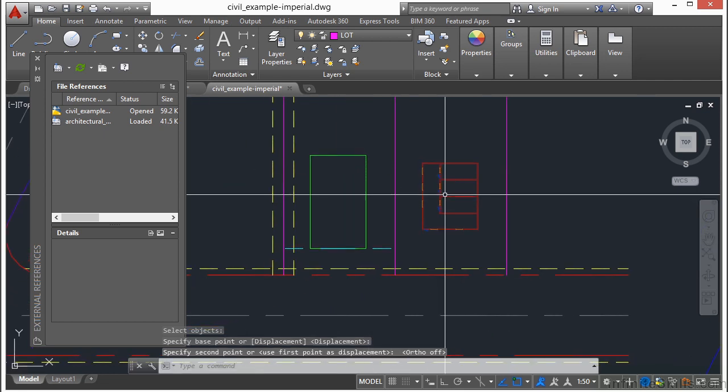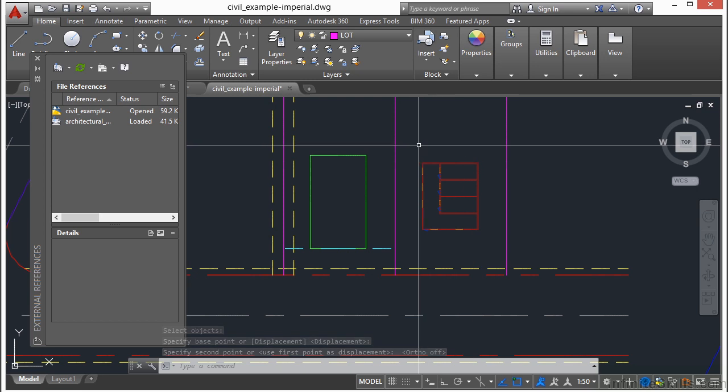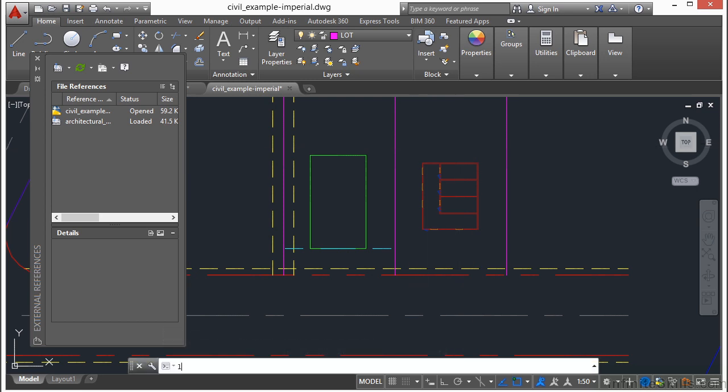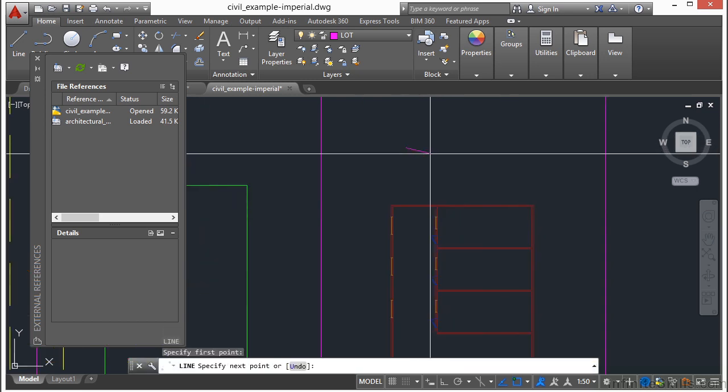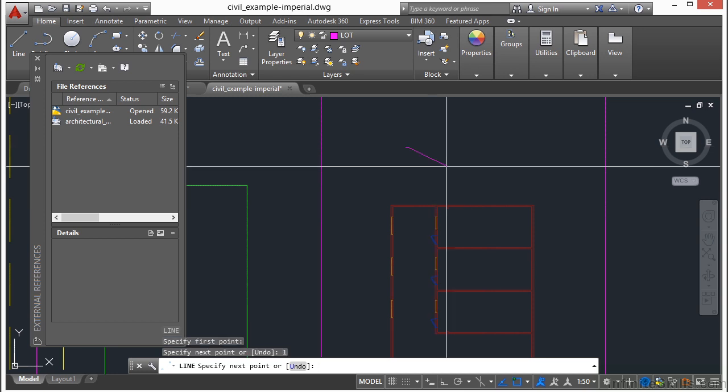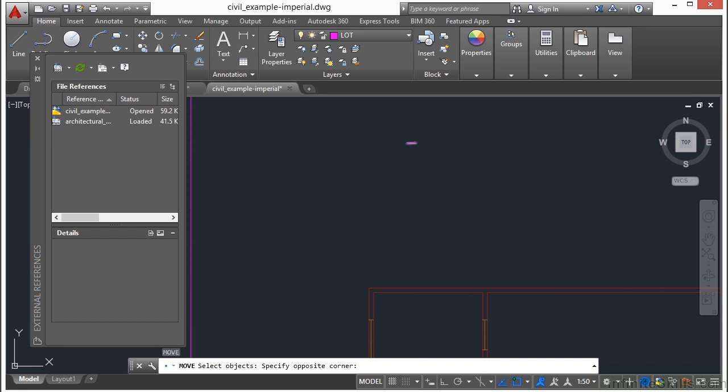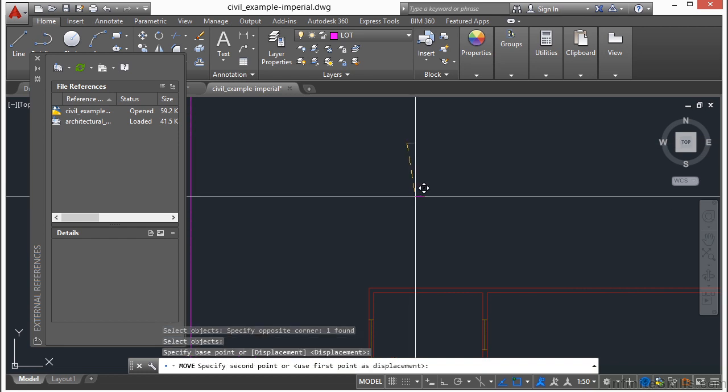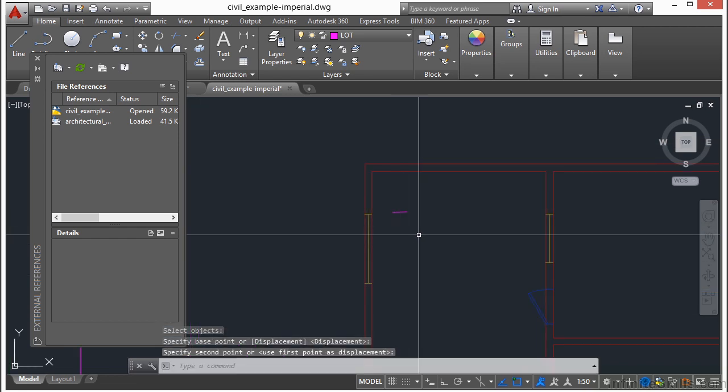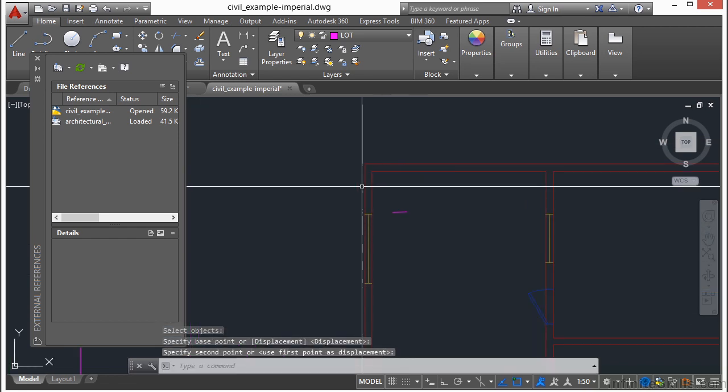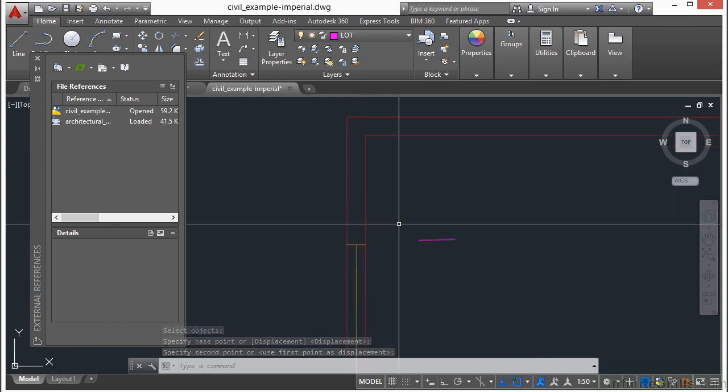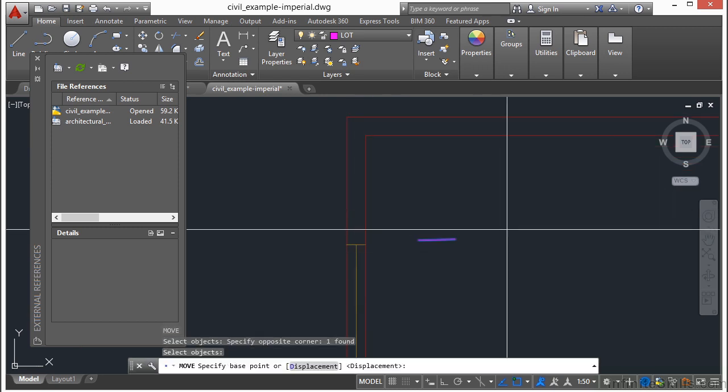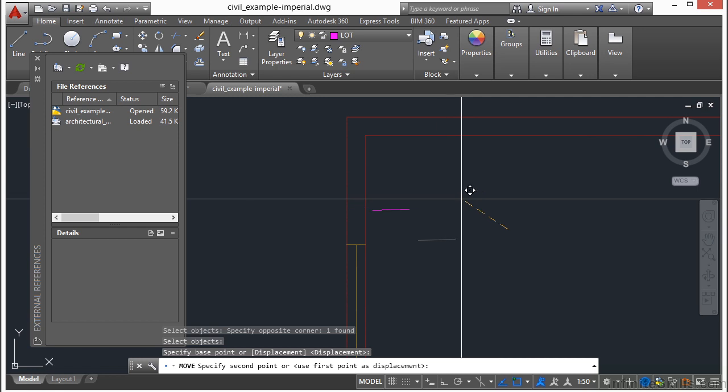Now, AutoCAD knows that whenever I draw something 1 unit long here, as an example, I'm just going to draw a line, type in 1, and it is 1 unit long. Now, we see here that this item, in comparison, this is 1 foot long, but it looks about right. This wall is about half a foot, so that line should be about twice as long as that wall is wide.